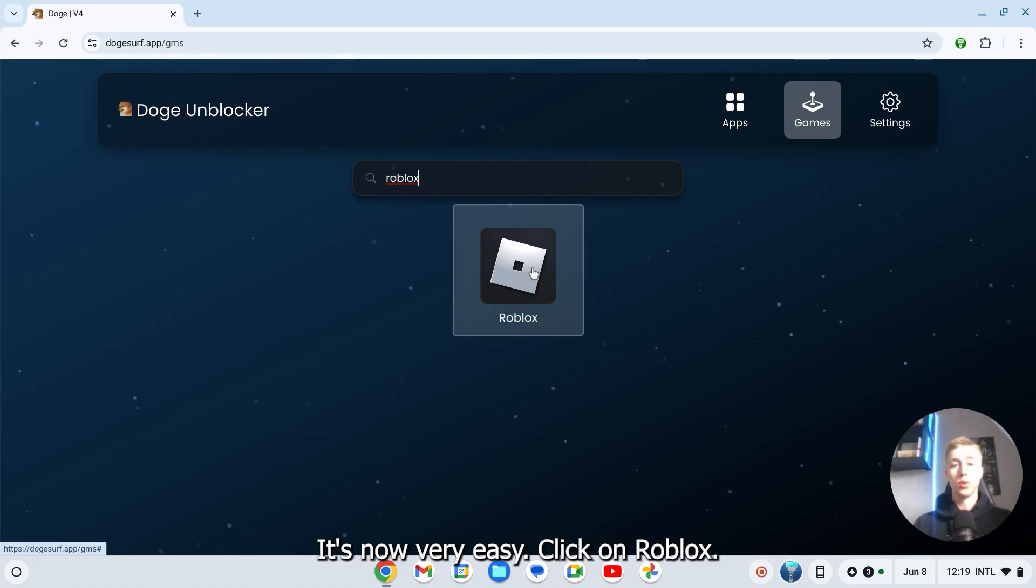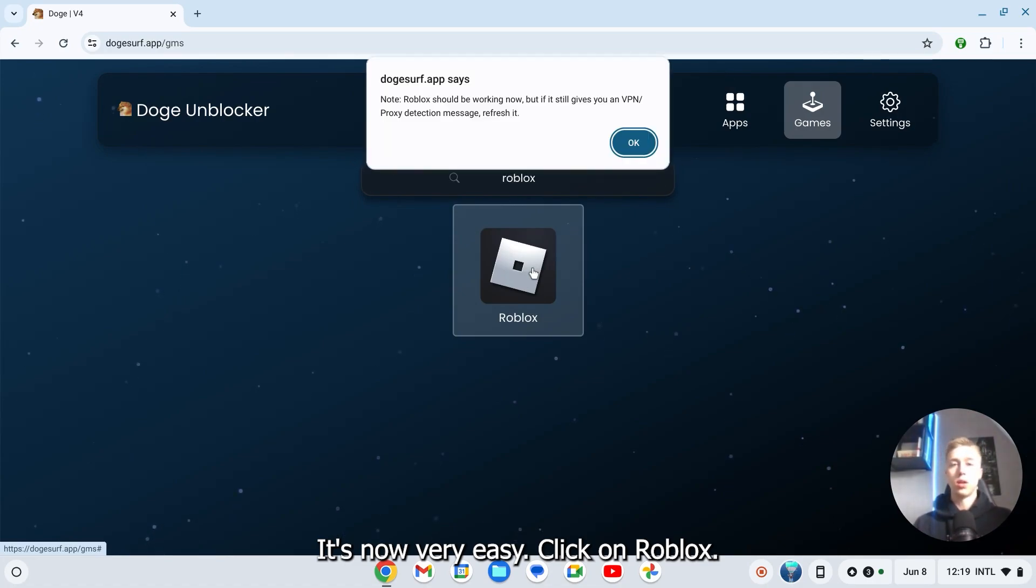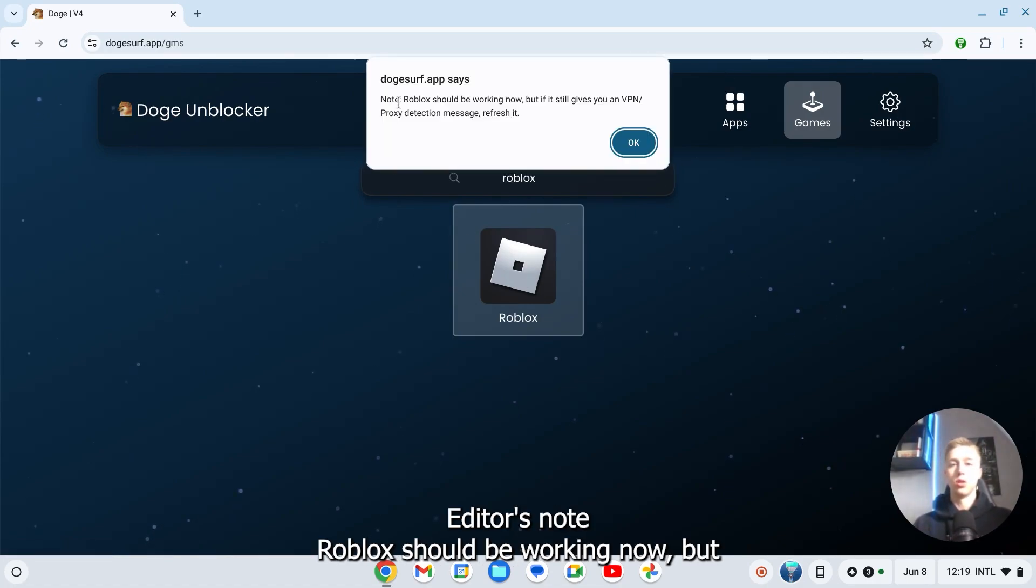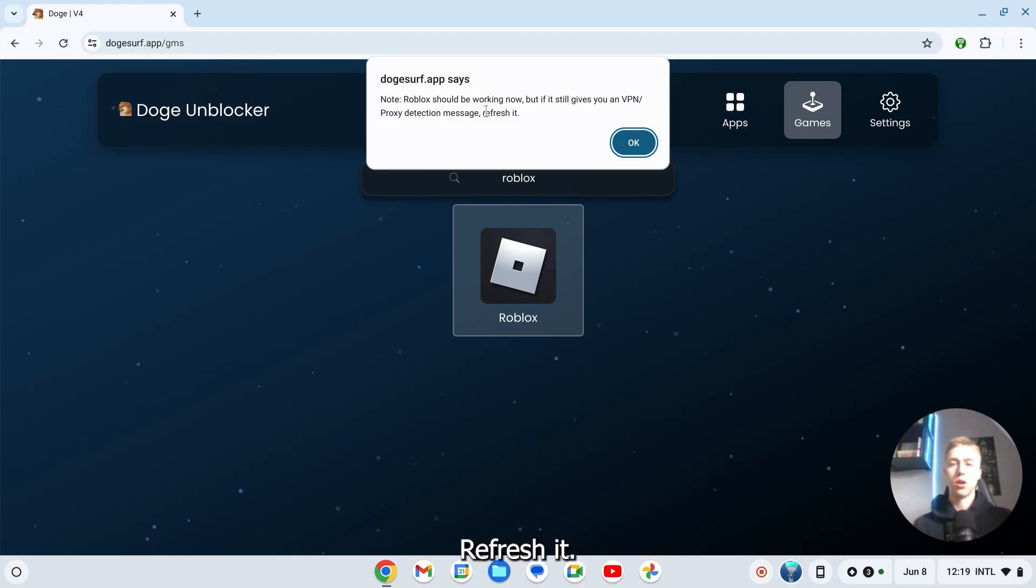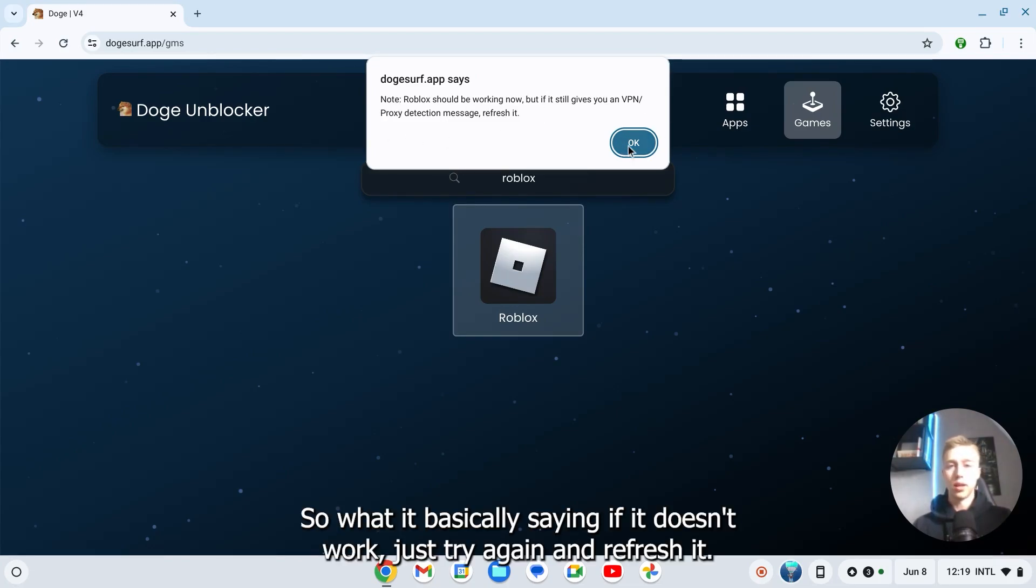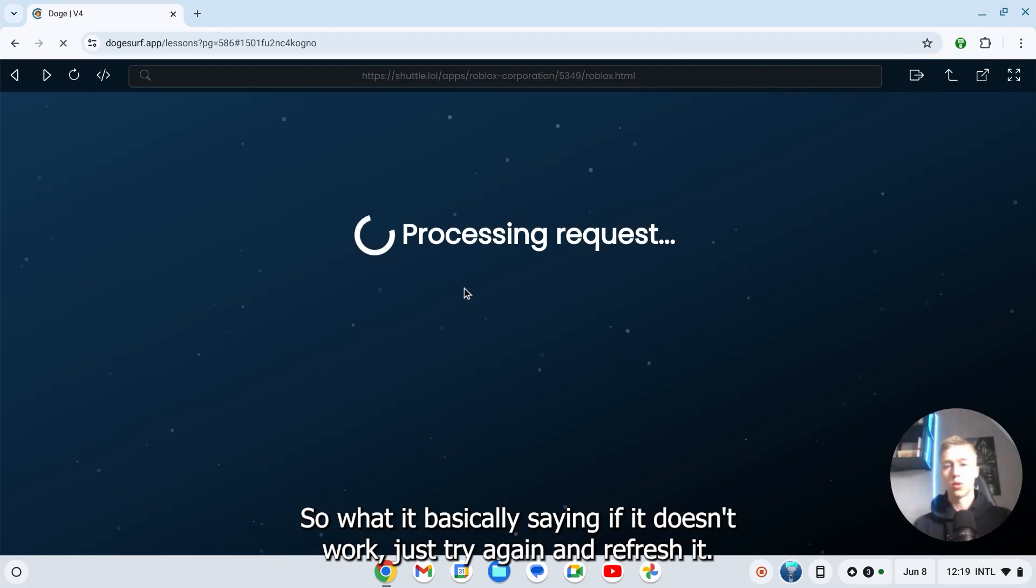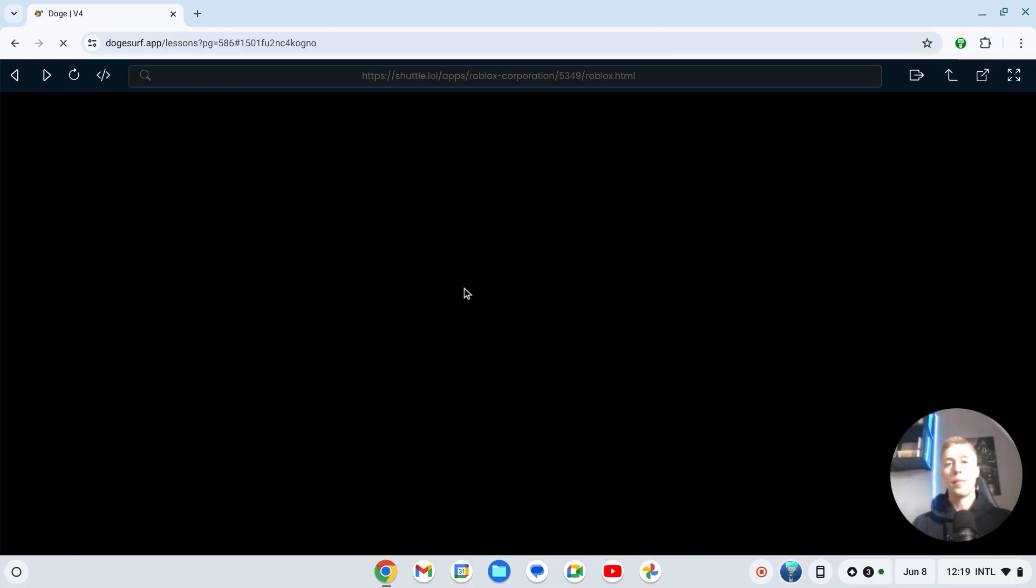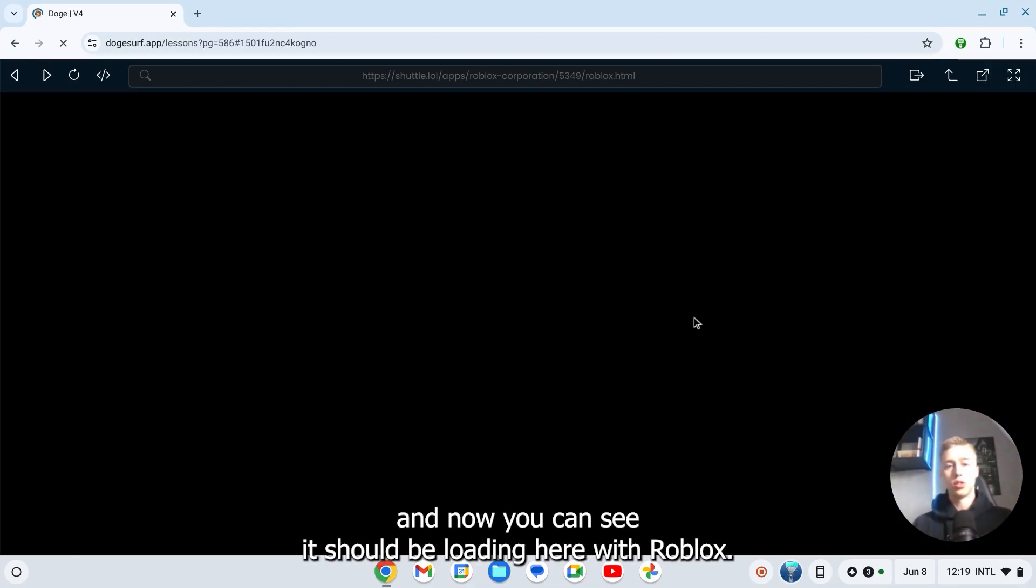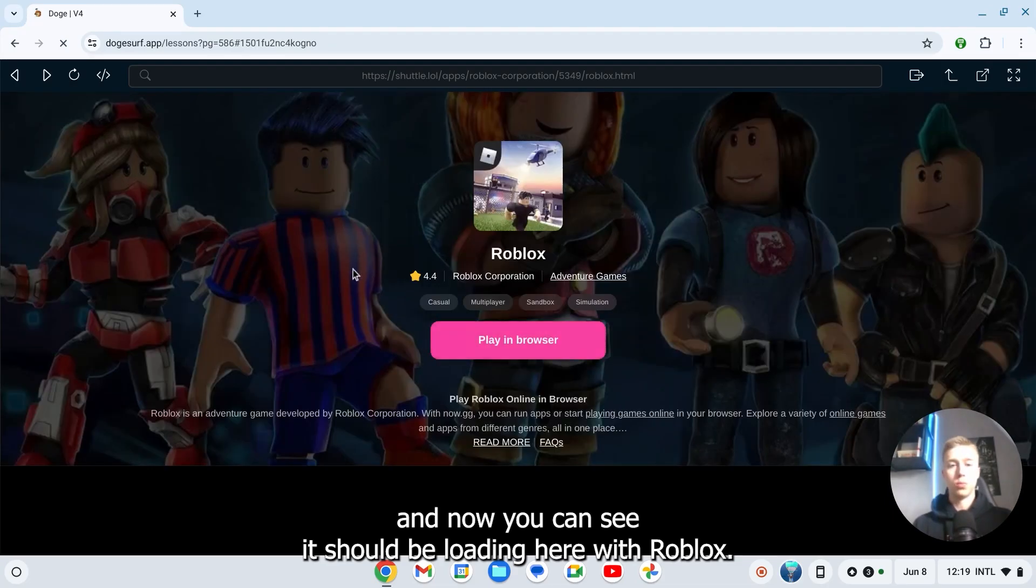It's very easy. Click on Roblox. It says Roblox should be working now, but it still gives you a VPN protection action message. Refresh it. So what I'm basically saying is if it doesn't work, just try again and refresh it. I just clicked on it and now as you can see it should be loading.